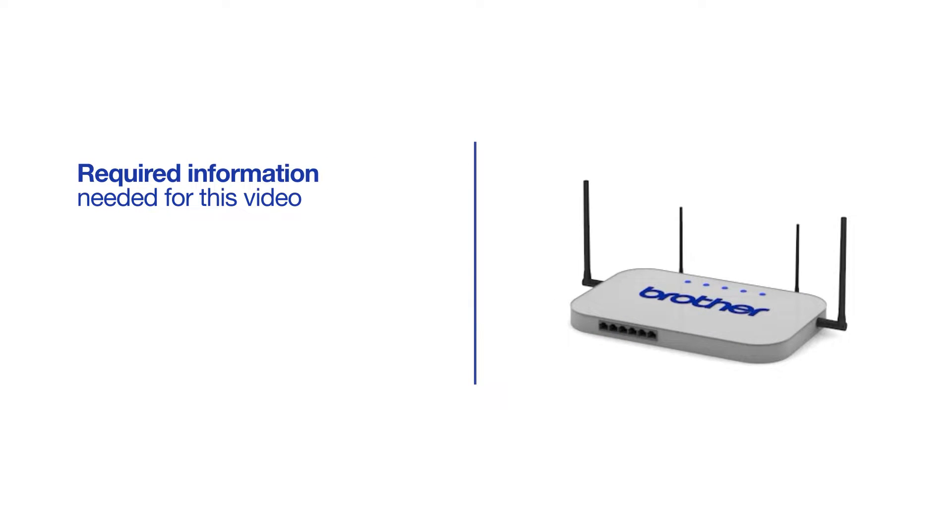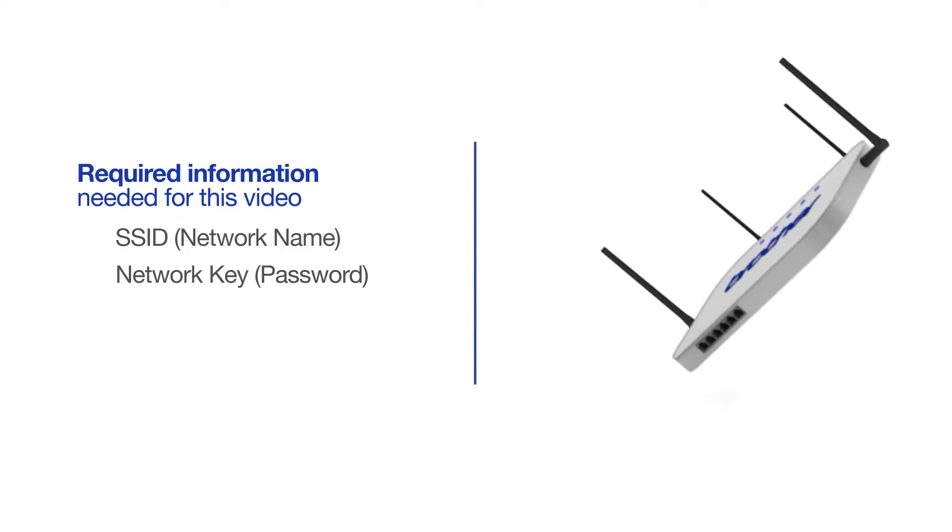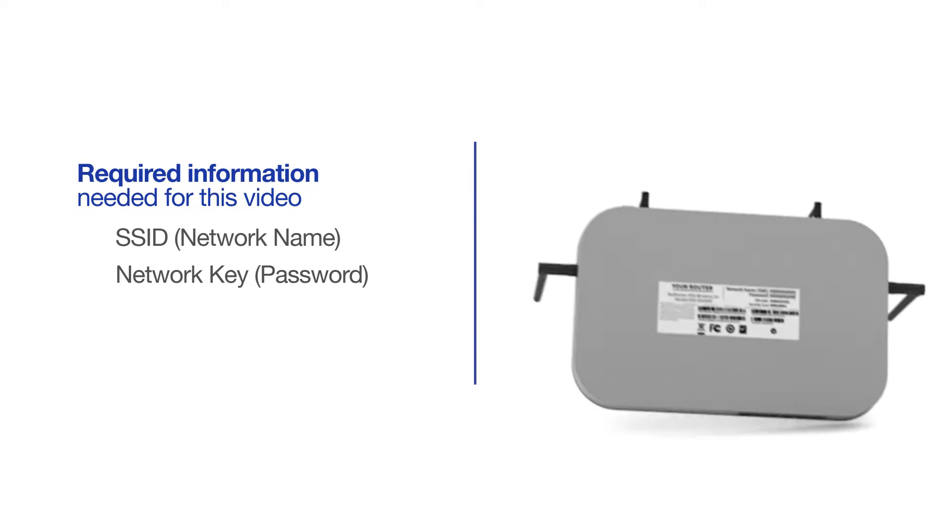You will need to gather some information about your wireless network in order to connect your machine. You'll need to know the SSID or network name of your router or access point, and you'll need to know your network key or password. The default settings for your router or access point can be found on the equipment label.